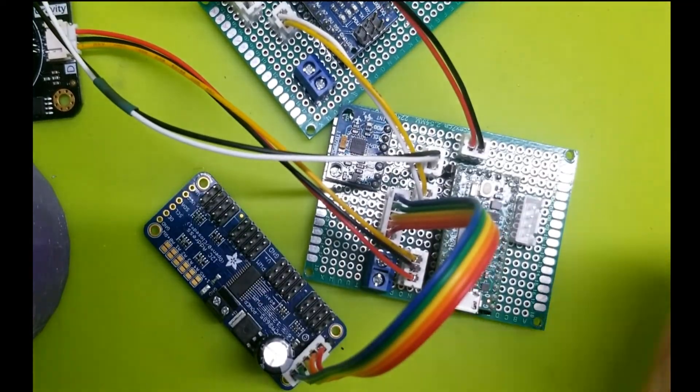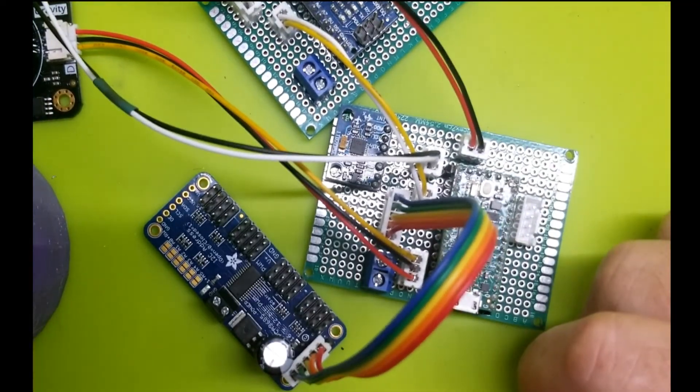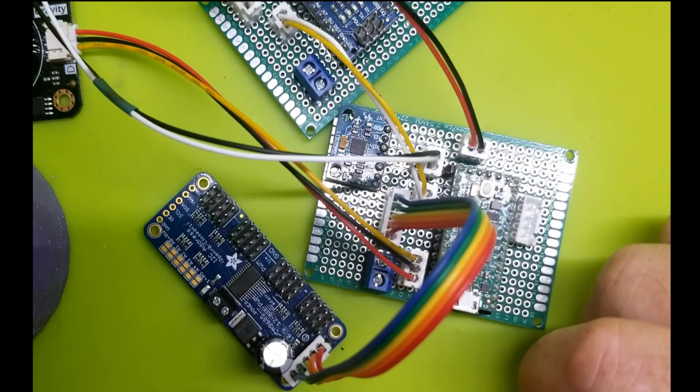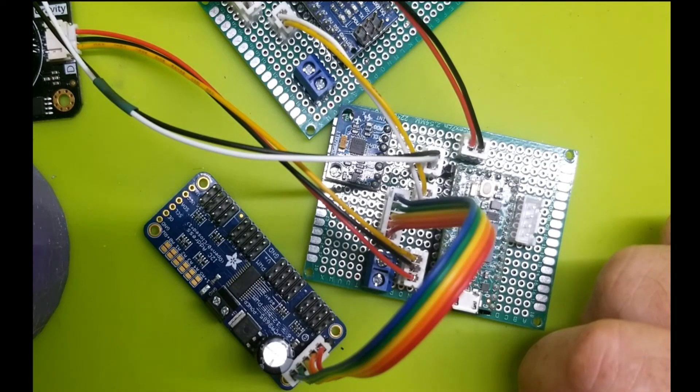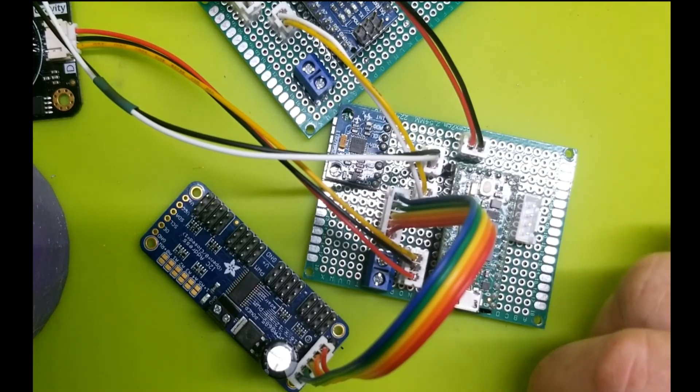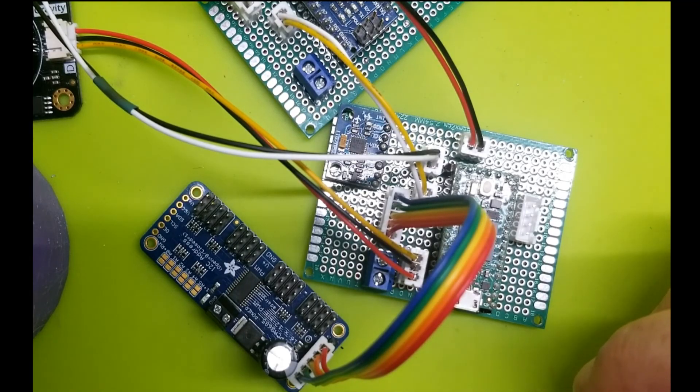So, there you go. That's my take on installing and creating JST cables. Hope you learned something. Thanks, everyone.